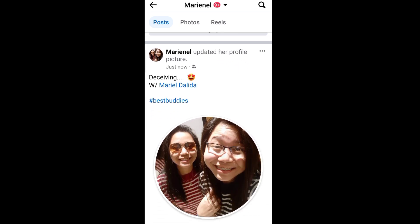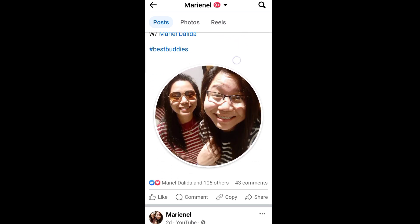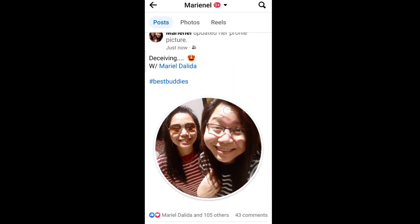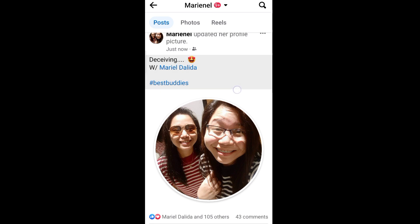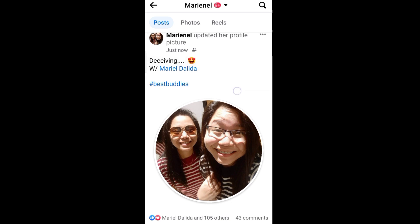So now it shows in my feed that I updated my profile picture. But we already had 105 reactions and 43 comments.